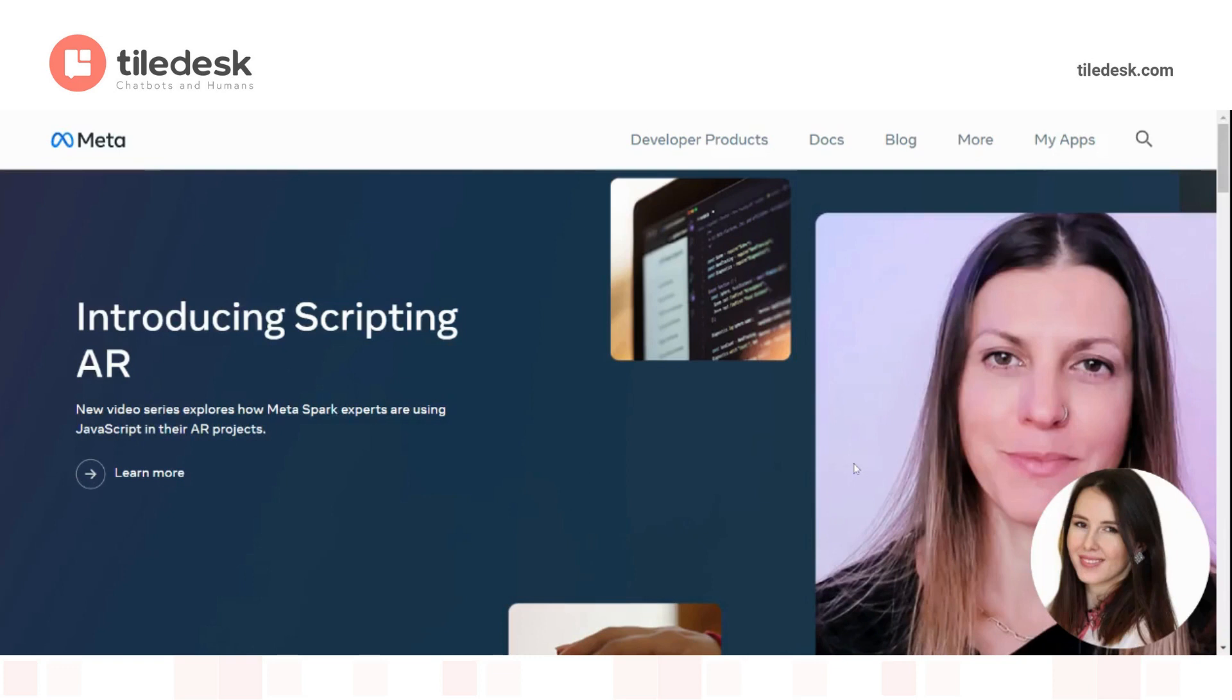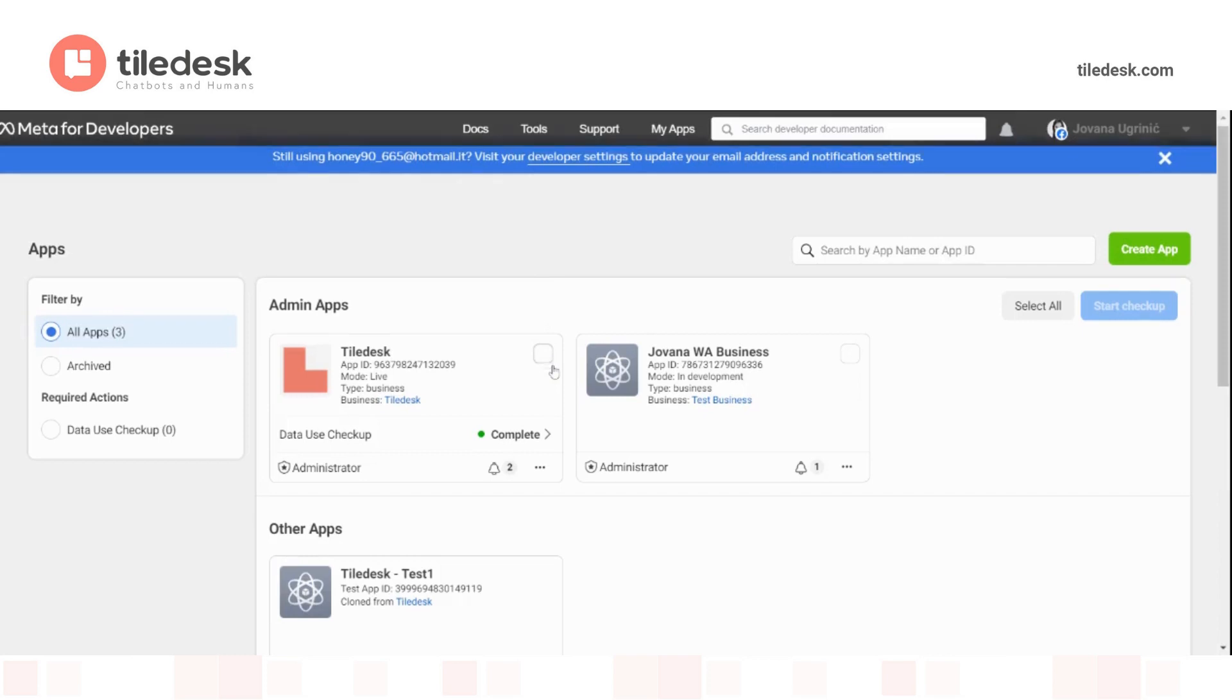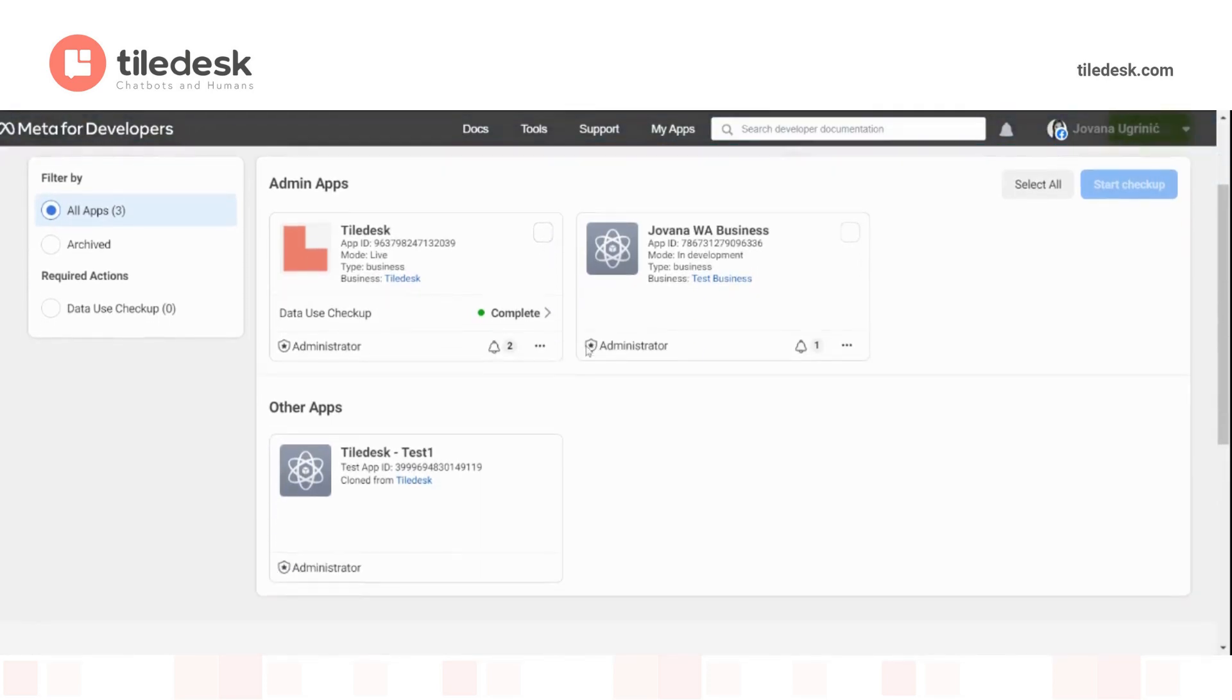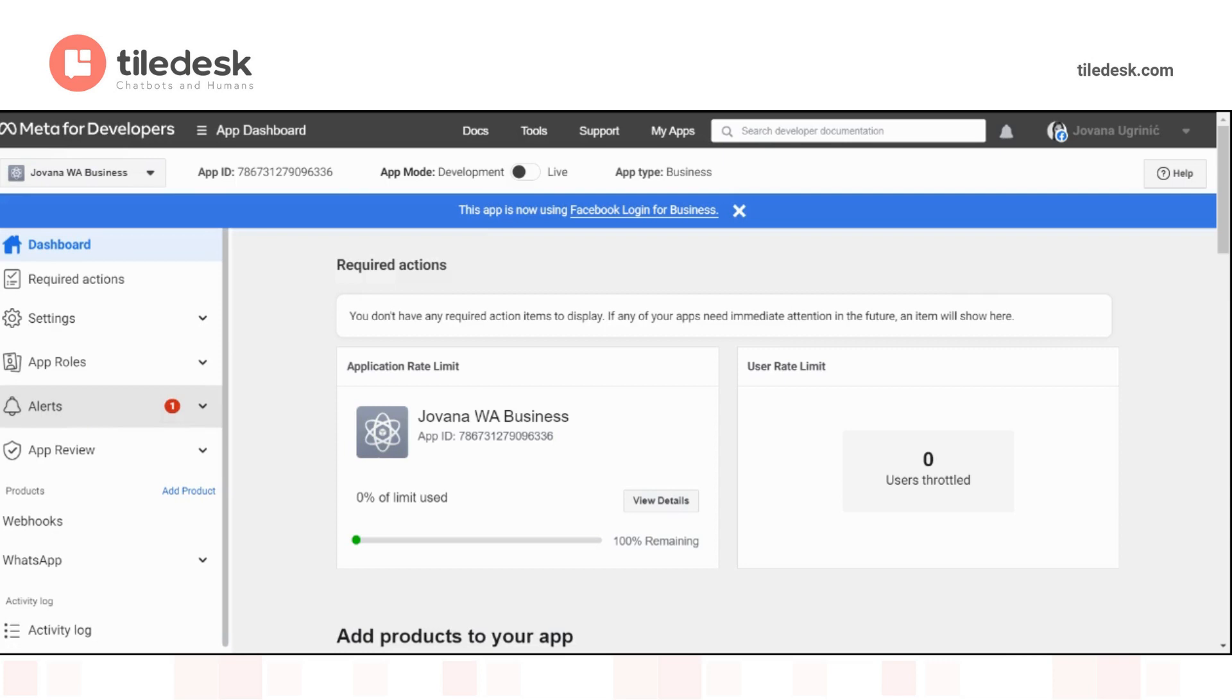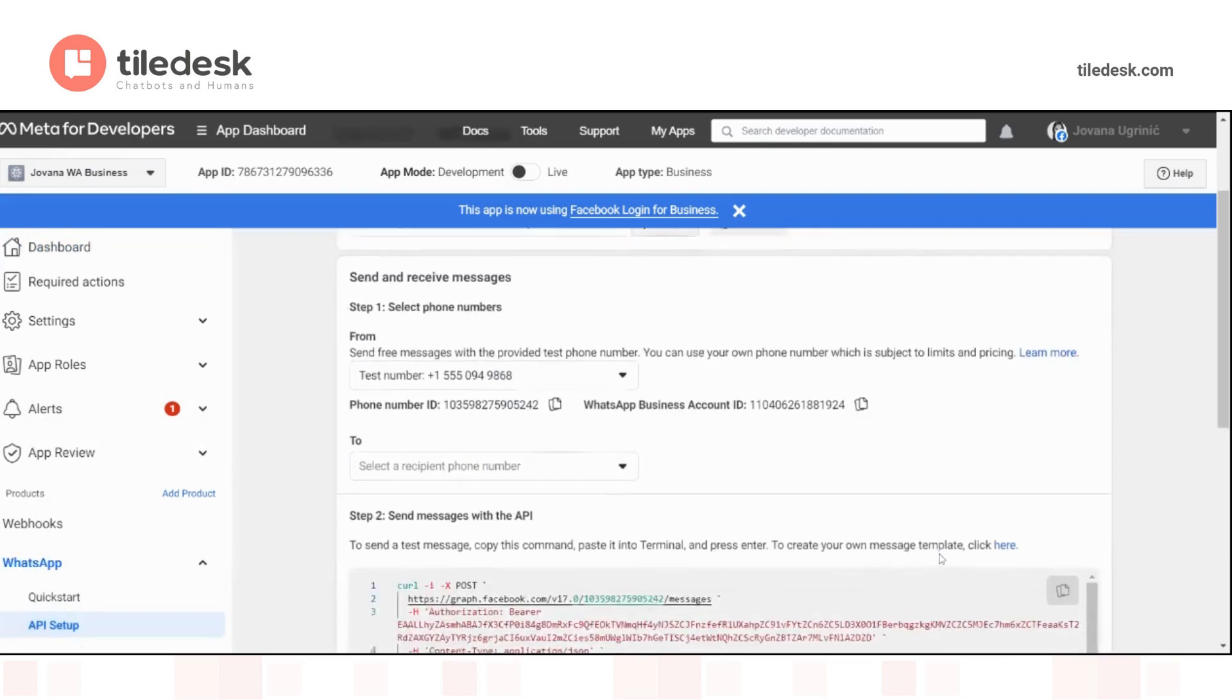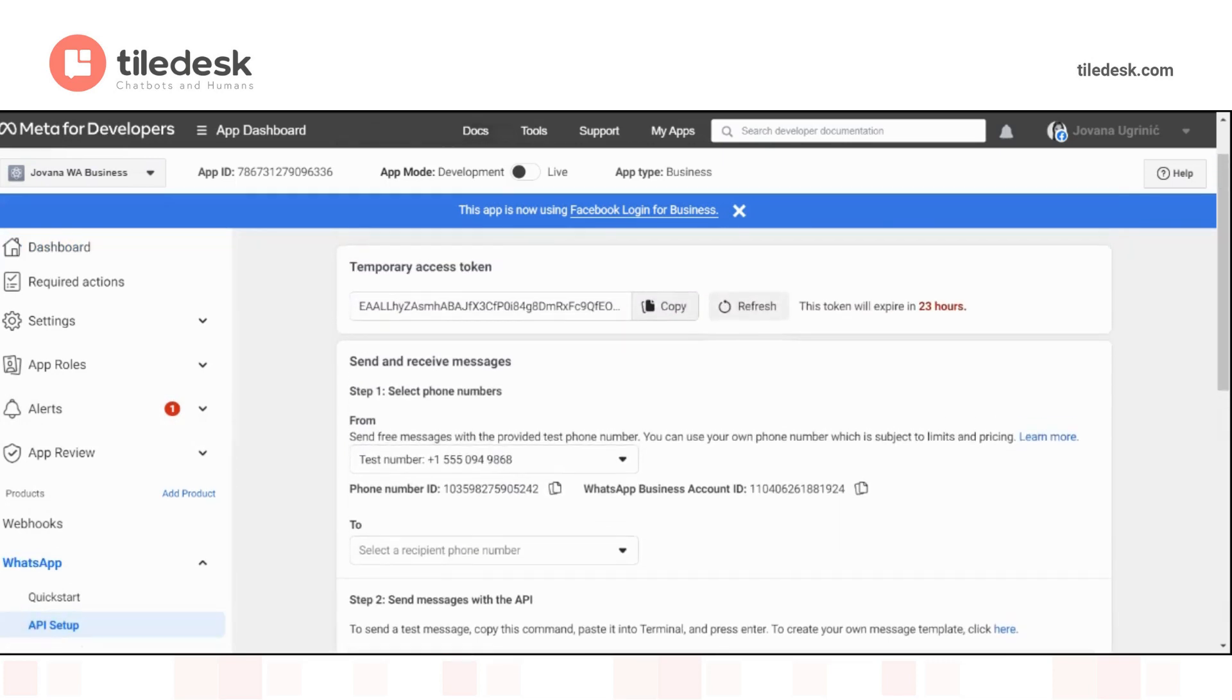Now, for the second part of this tutorial, you will need to go to Meta for Developers instead. Log in and then click on My Apps. Once that is done, click on this blue link. Once you're in, scroll down, choose WhatsApp and API Setup. Here, what you'll have to do is copy the WhatsApp business account ID.